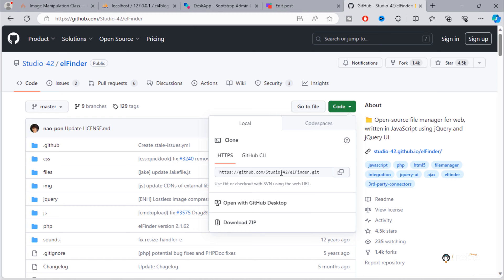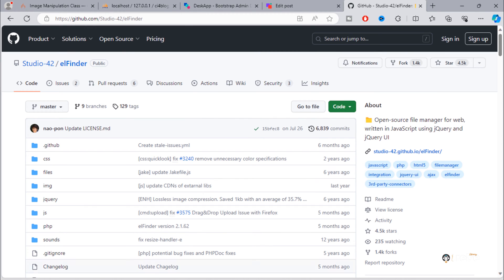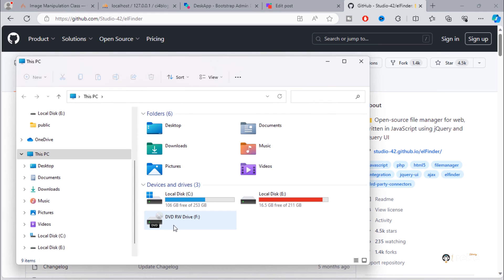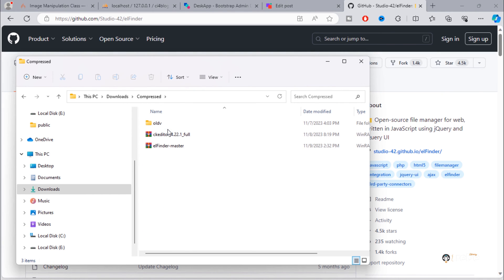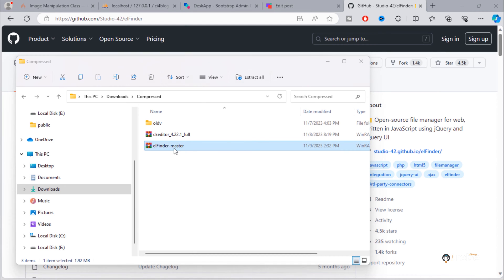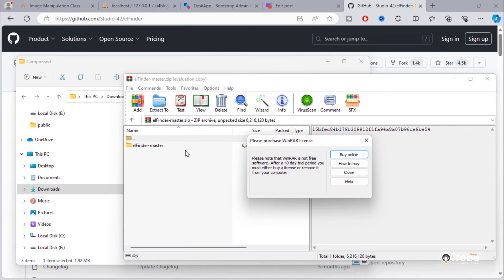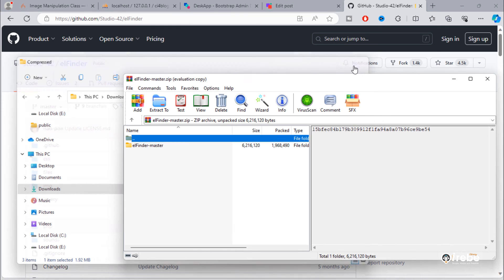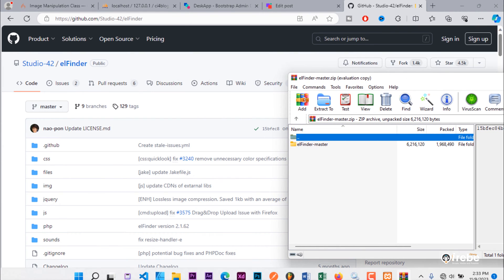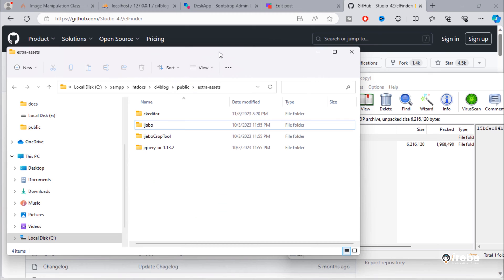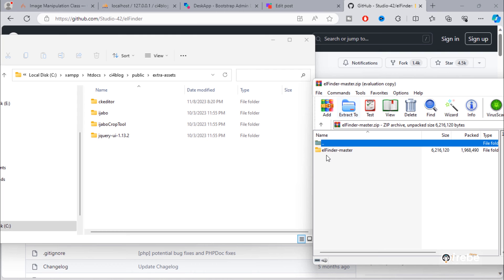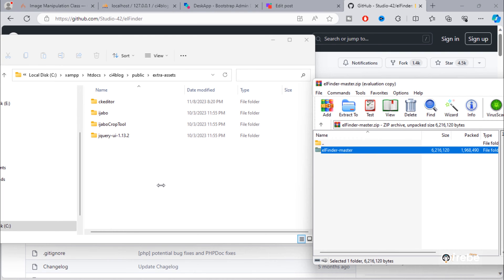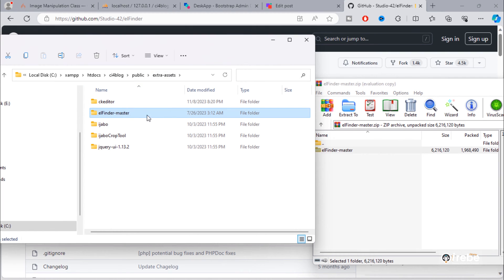Once the downloading is finished, extract the zip file. Open the project's public extra assets folder, then drag and drop the elFinder master folder into that extra assets folder and rename this folder to 'lfinder'.